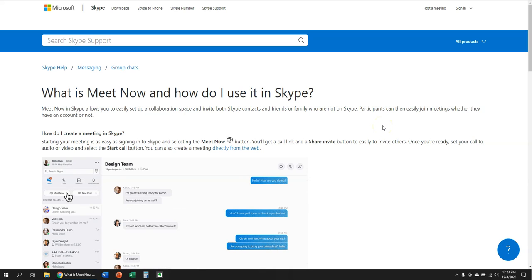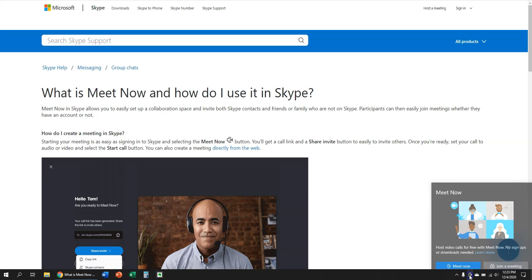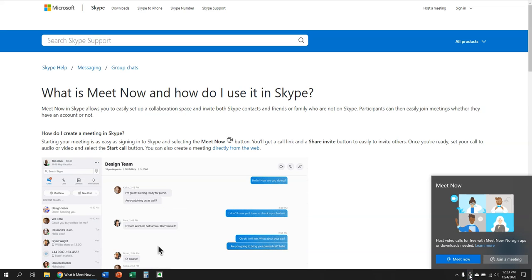Welcome to Simple Software Tutorials. In this video I'm going to show you how to get rid of this Meet Now icon that may have shown up on your computer in Windows 10.